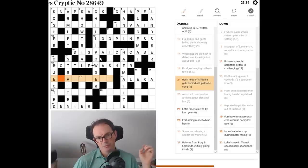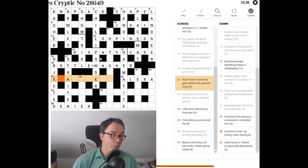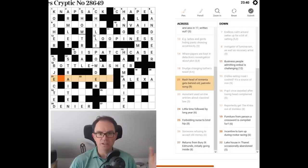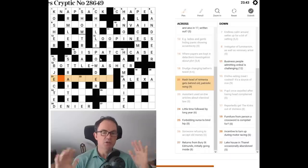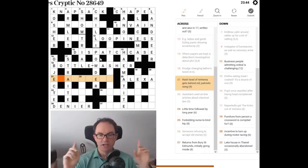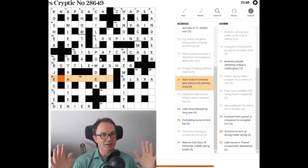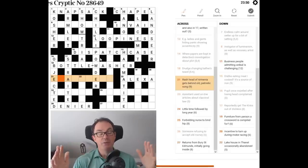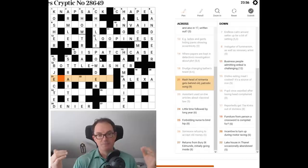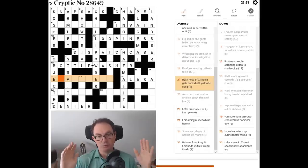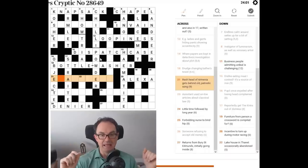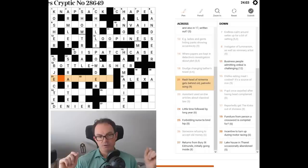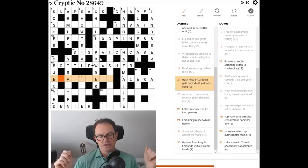Let's try 21. Rash. Head of Armenia. So, head of Armenia, we should always be thinking A. Don't think, oh, I need to know the name of the head of the Armenian government. No, no, no, no, no. Head of Armenia is just A, always. Head of America. Well, they'd never refer to a living person other than the king. So, it's not going to be Biden. It will be just head of America is probably A. So, Rash, head of America, Armenia gets behind old patriotic song anthem.